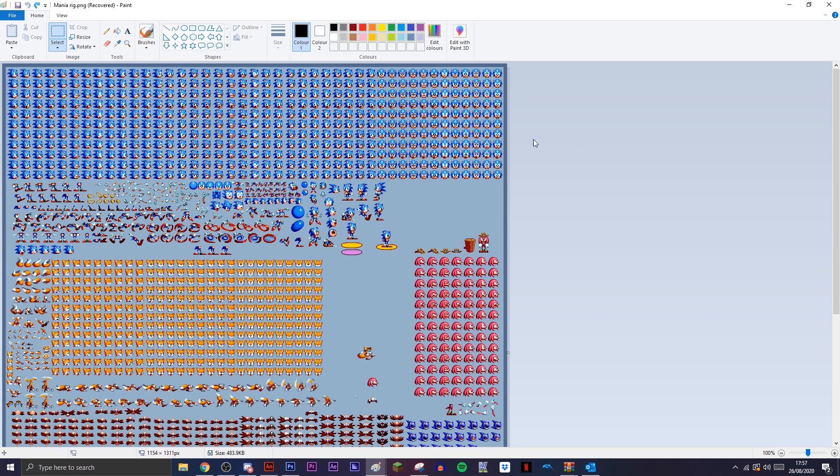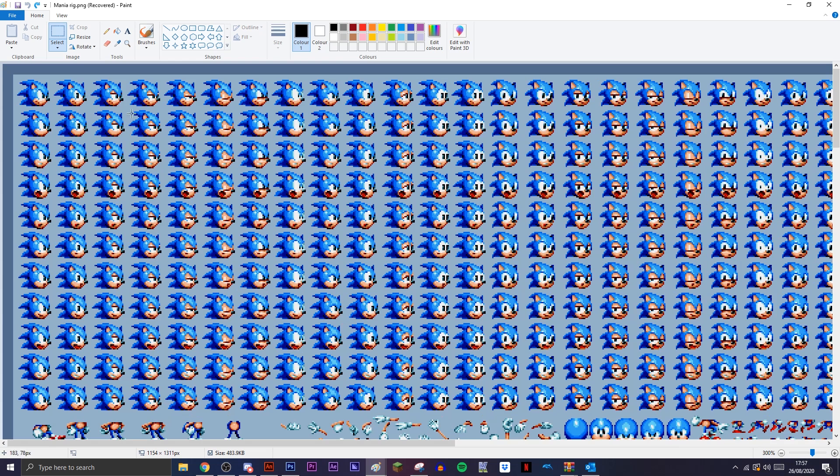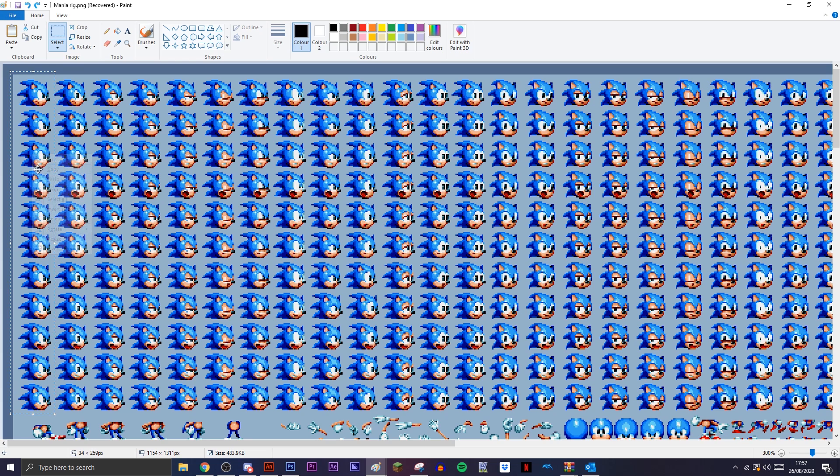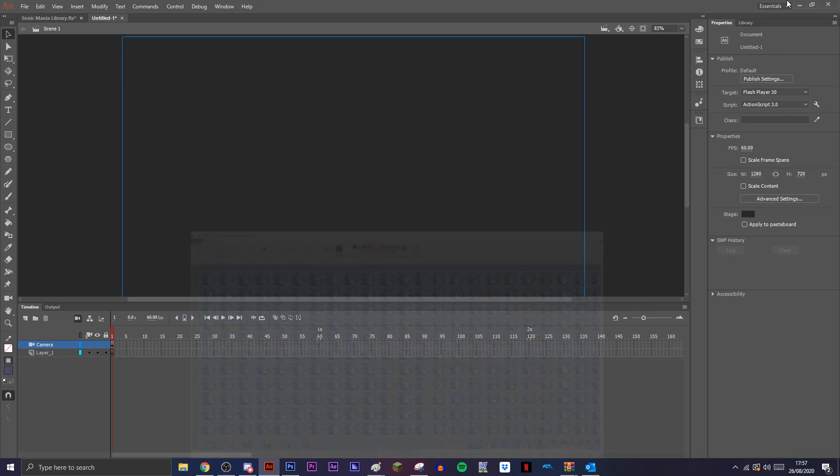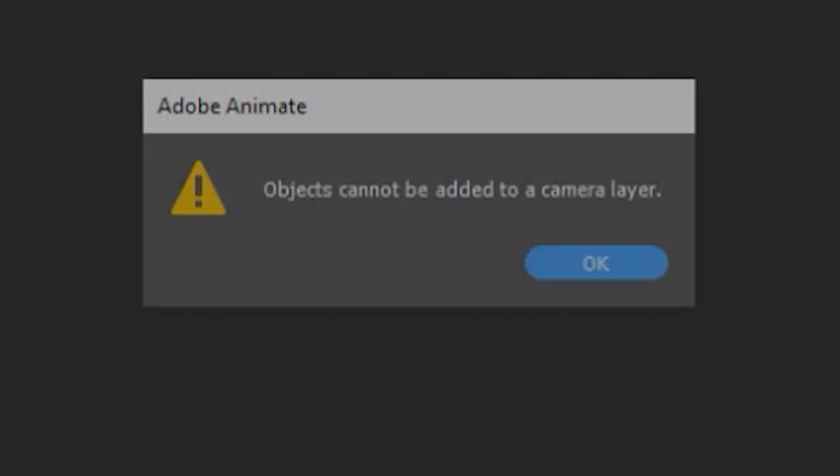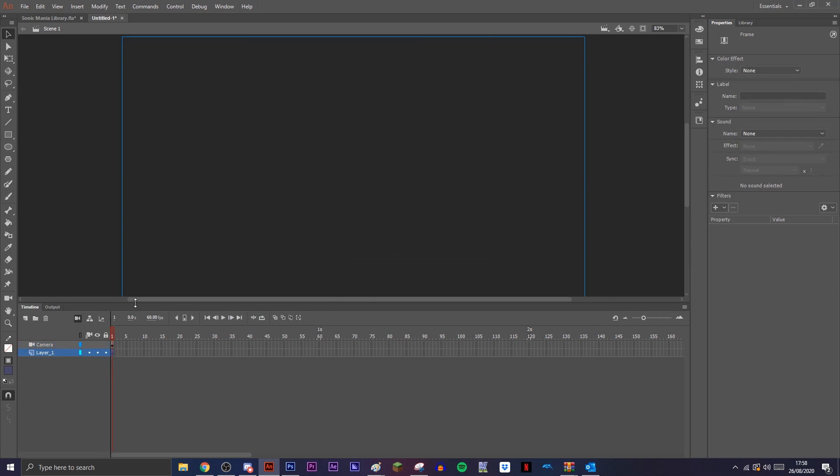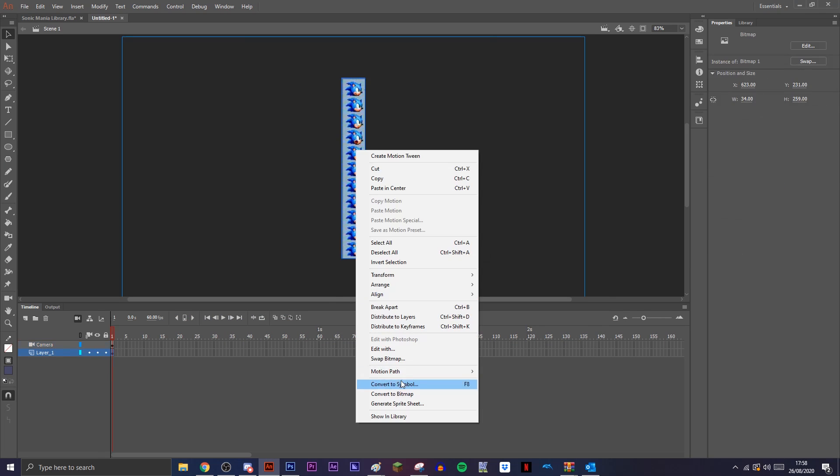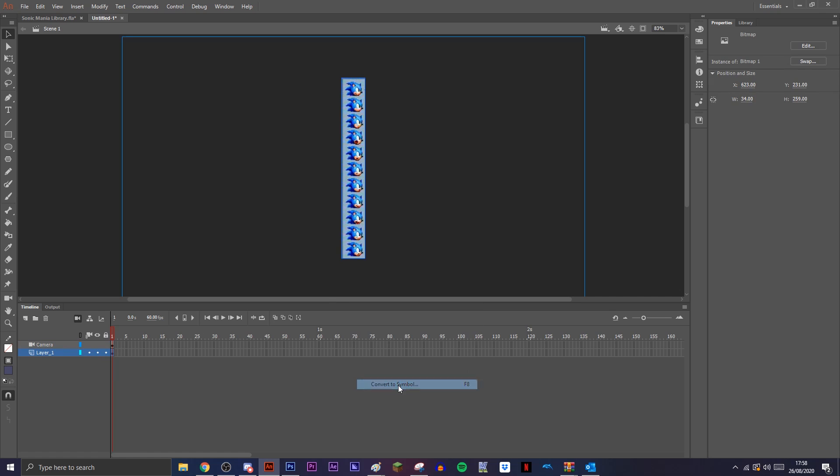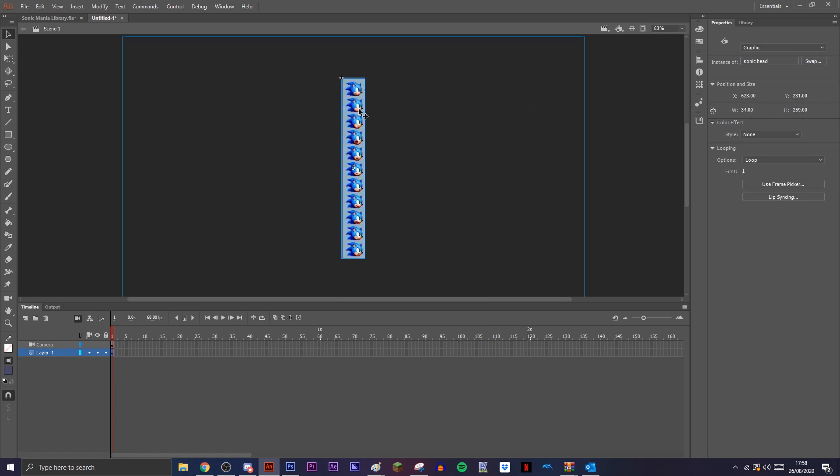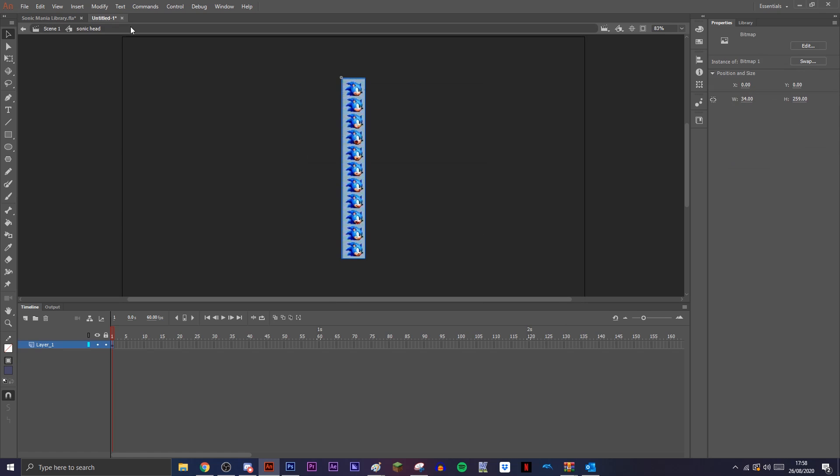For today we're going to be using the Sonic Mania rig, so let's get started. We're going to take all of Sonic's head movements here, all the mouth movements, and copy them. Then we're going to go back into Animate and paste them here. We're going to turn this into a symbol and we'll just call it Sonic head for now. It doesn't really matter what you call it.